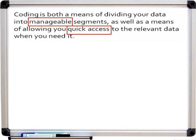This excerpt from the coding overview video particularly stood out: coding is both a means of dividing your data into manageable segments, as well as a means of allowing you quick access to the relevant data when you need it. The words 'manageable' and 'quick access' capture what researchers want most out of using a qualitative data analysis software.